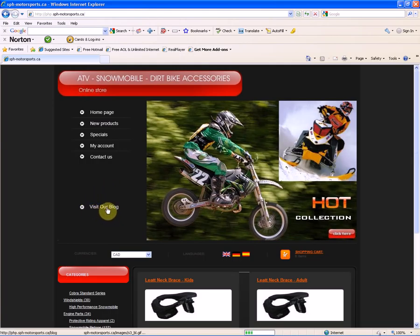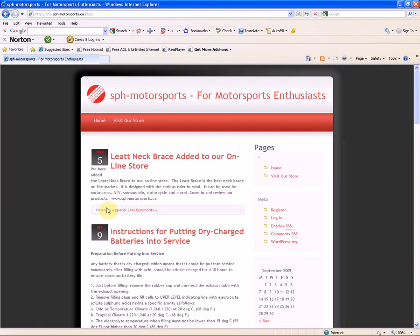Here you can browse and purchase products. We're going to go back to our blog site, so we're going to click Visit Our Blog off the SPH Motorsports site.